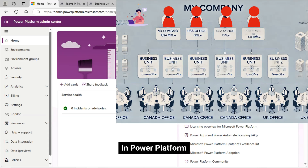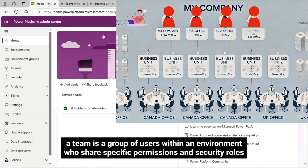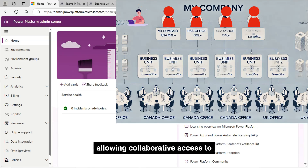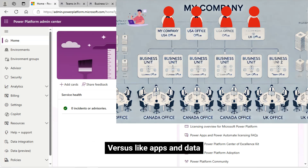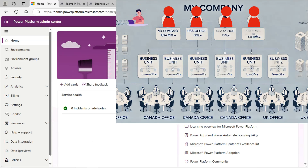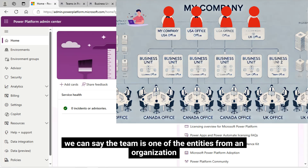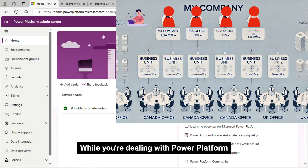In Power Platform, a team is a group of users within an environment who shares specific permissions and security roles, allowing collaborative access to resources like apps and data. We can say the team is one of the entities from an organization while you are dealing with Power Platform.